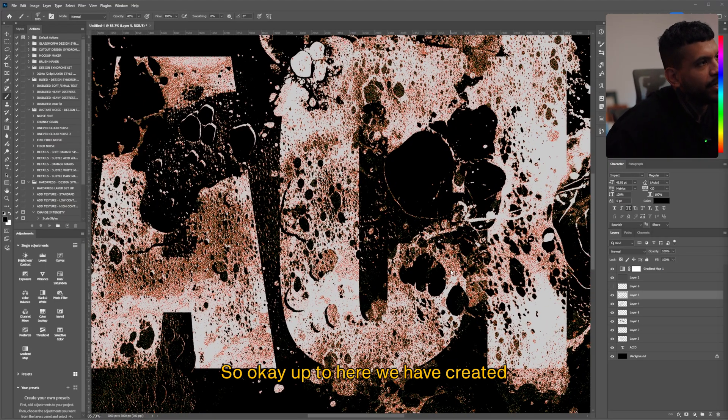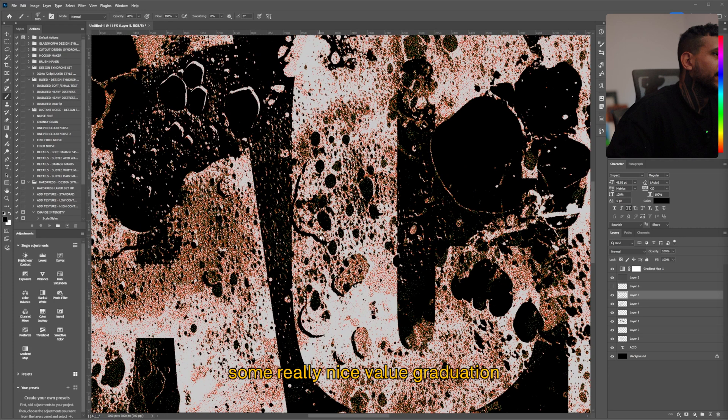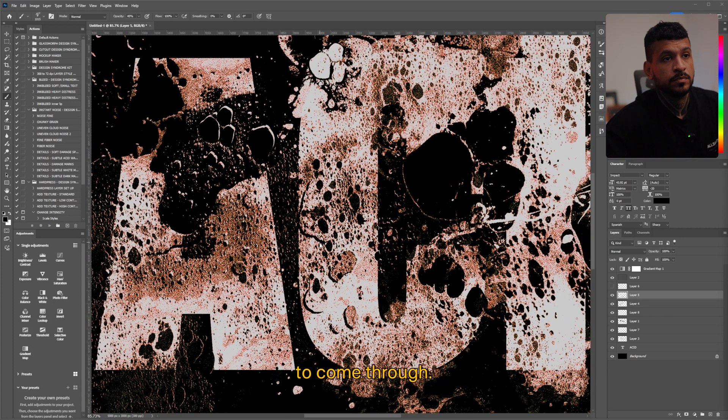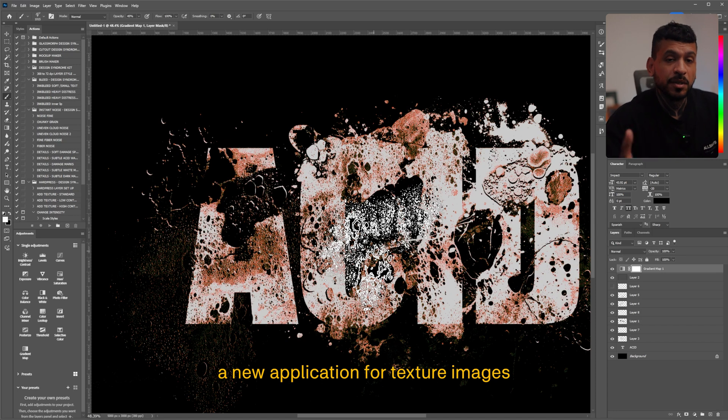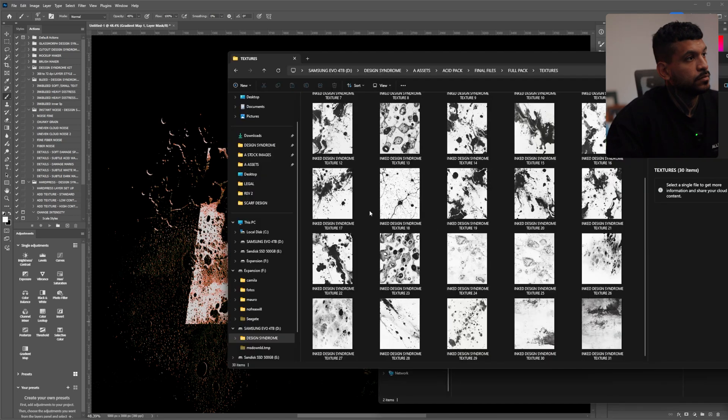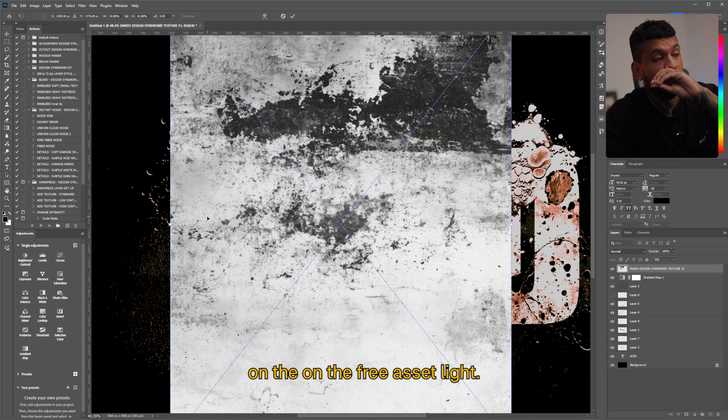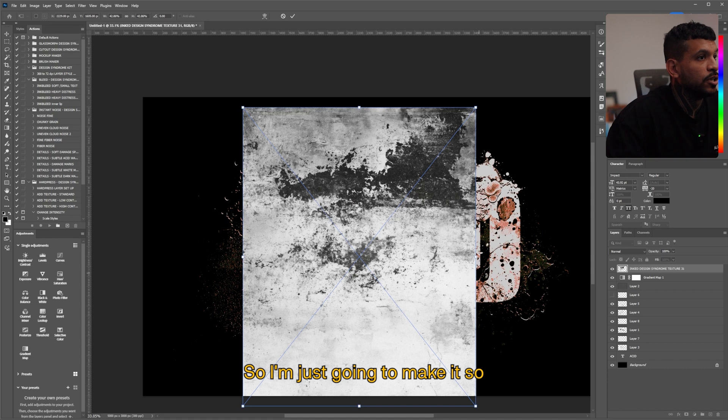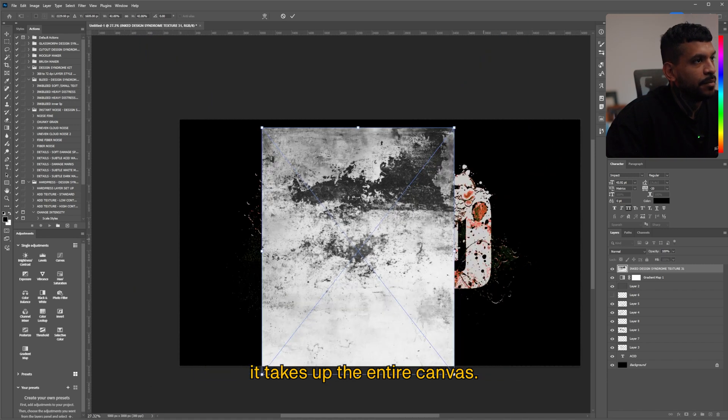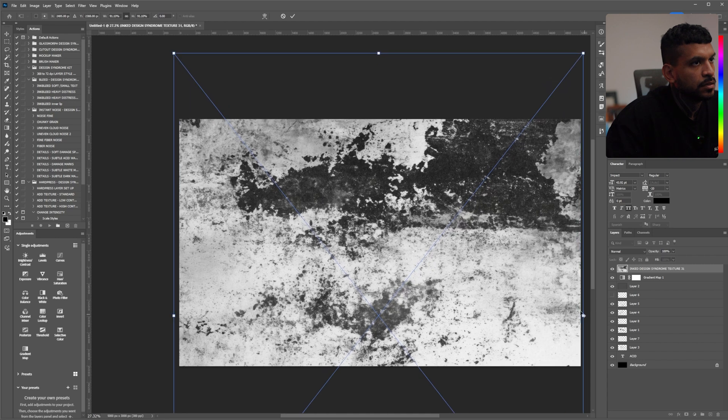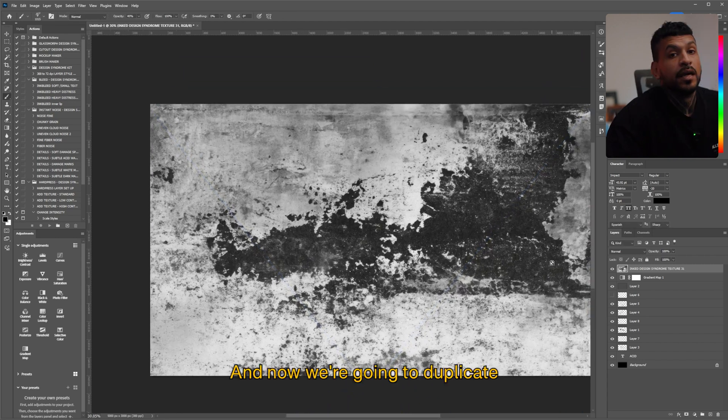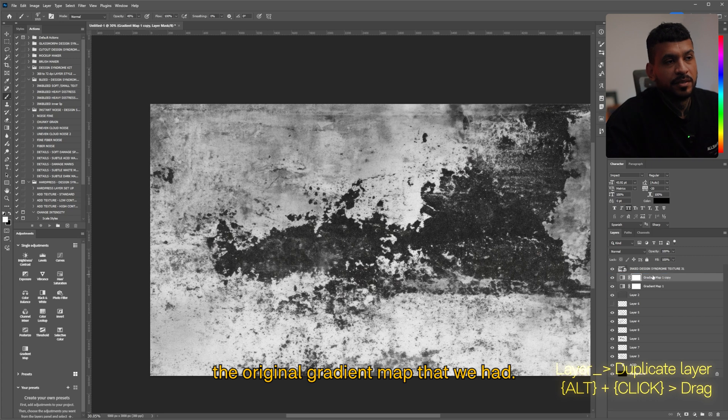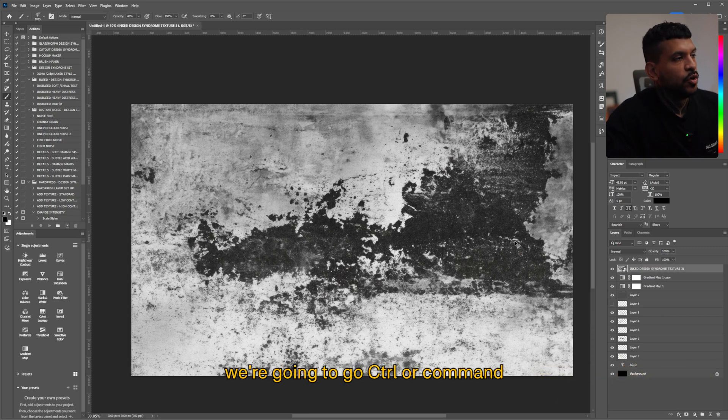So okay, up to here we have created some really nice value gradation that's making that really gnarly texture to come through. And now I'm going to show you a new application for texture images that you might not have thought about. I'm gonna grab just any texture, these are from the full acid pack but you have free textures in the free acid light. So I'm just gonna make it so it takes up the entire canvas.